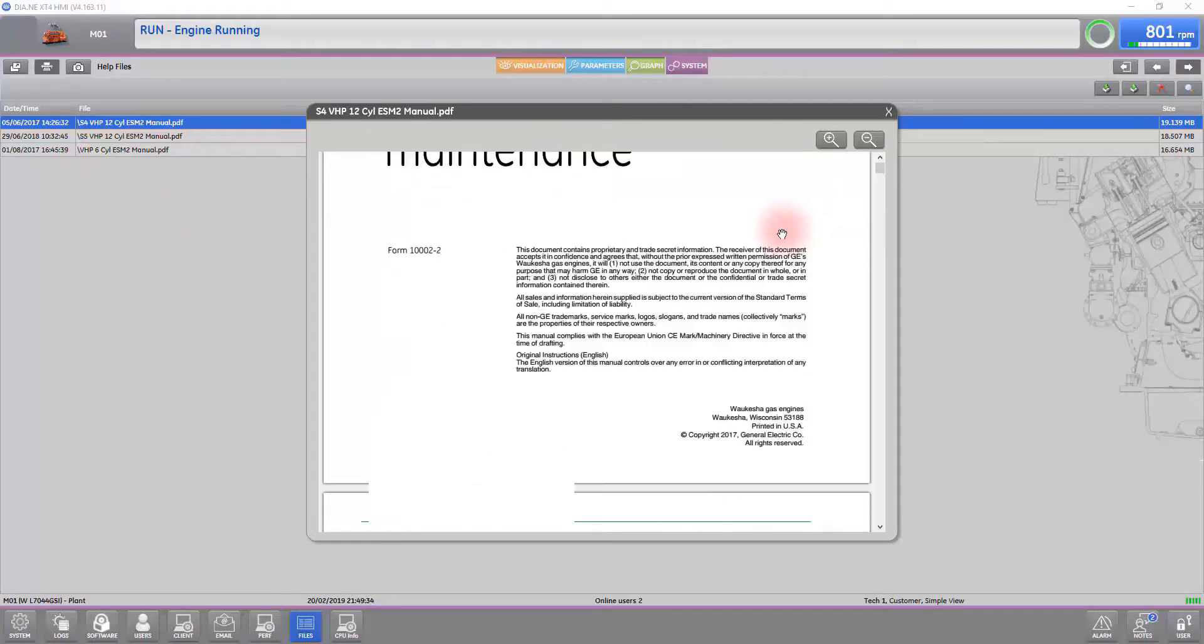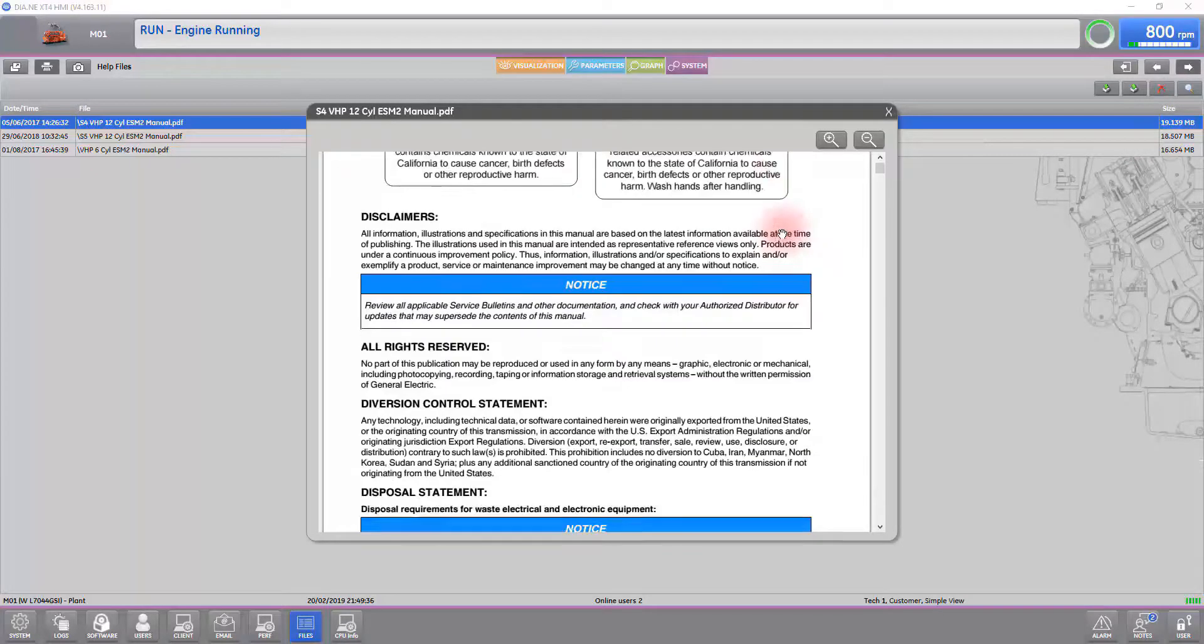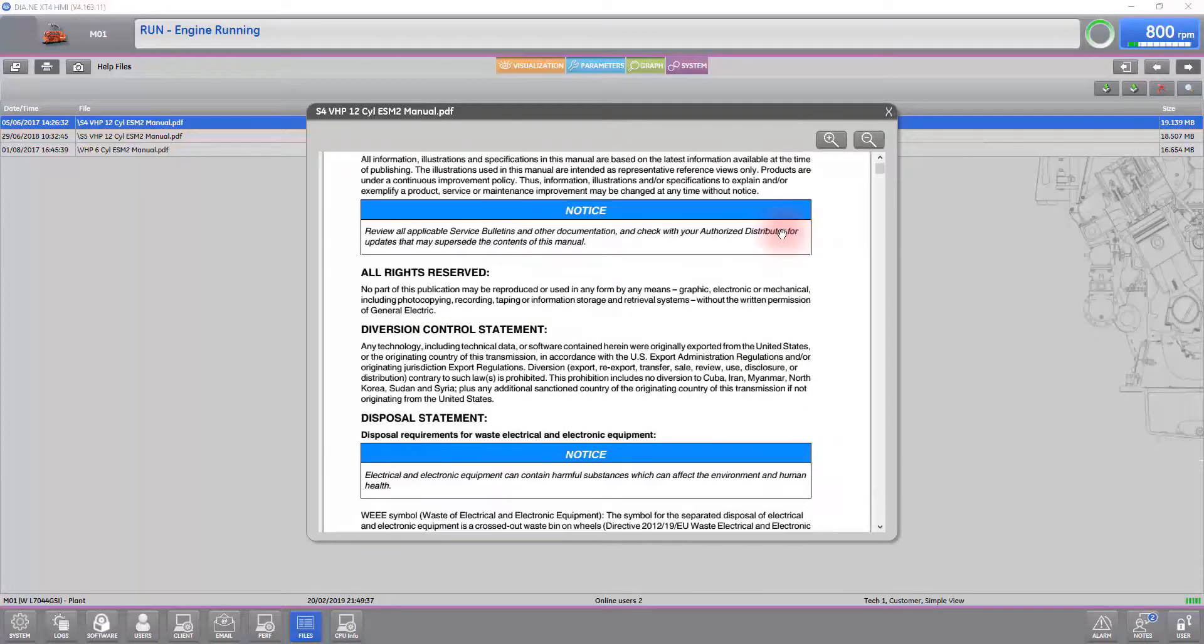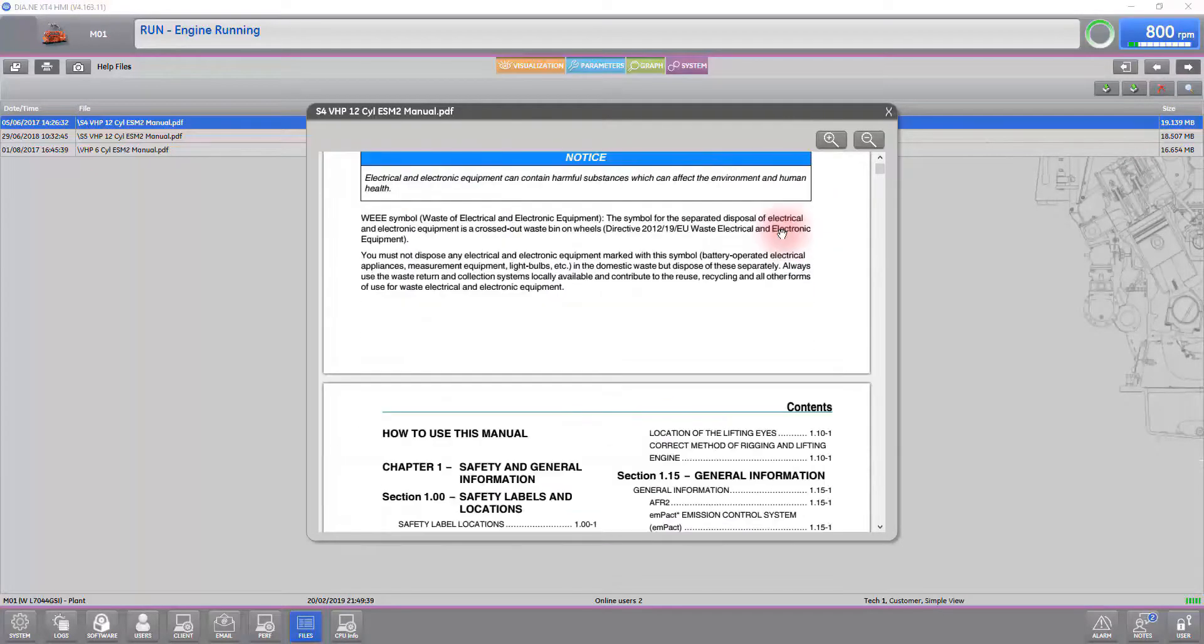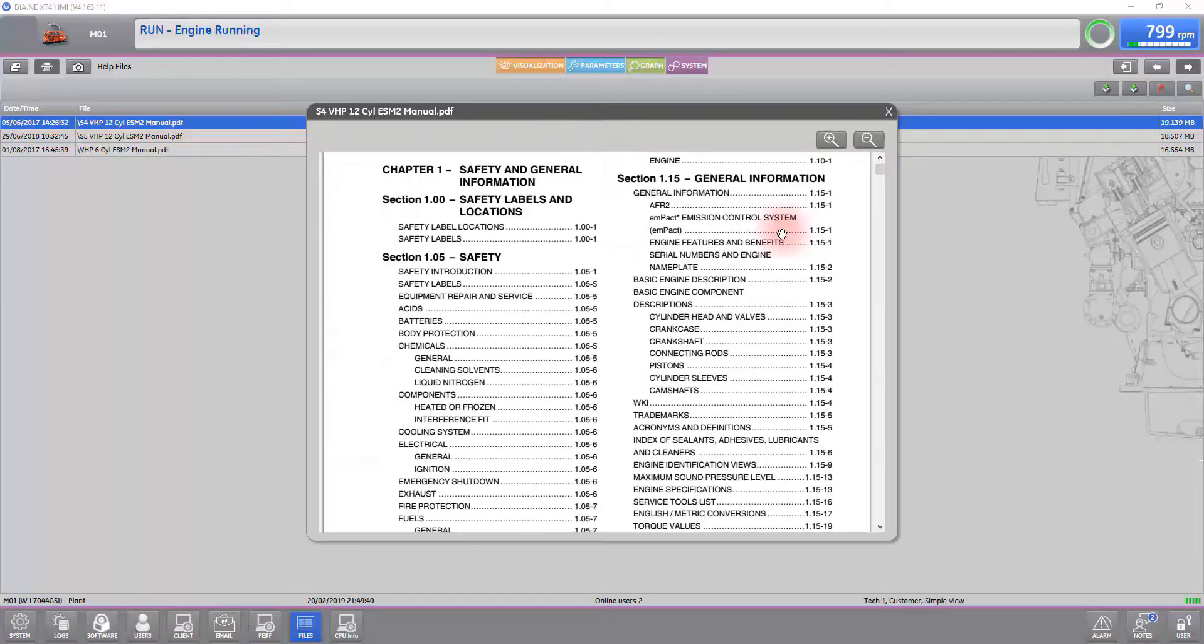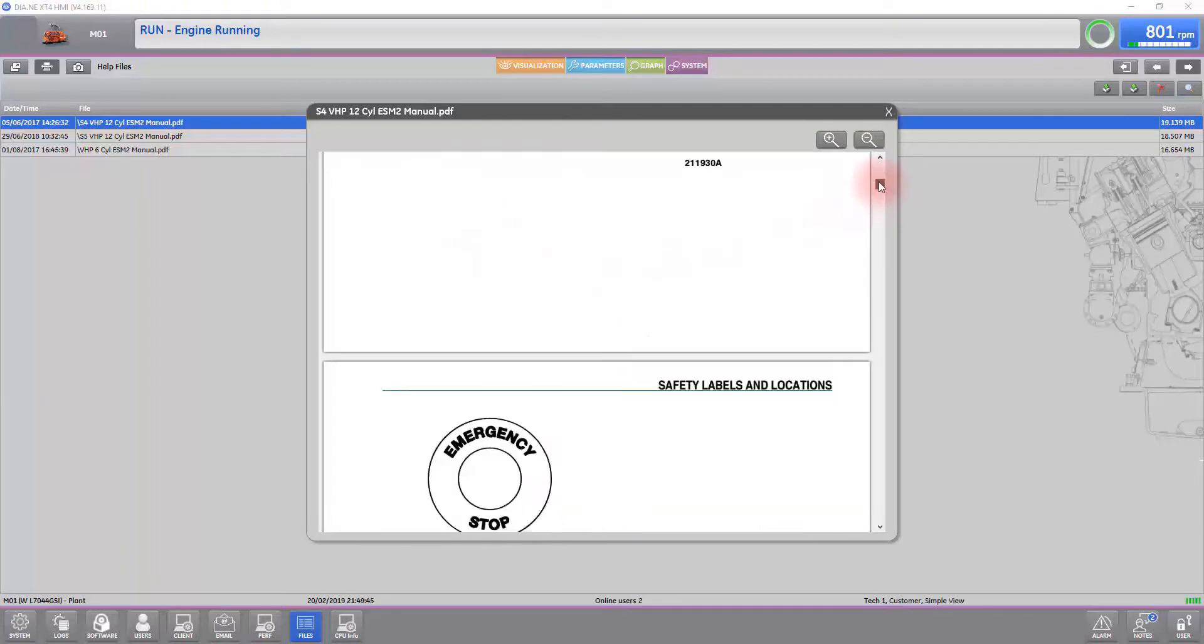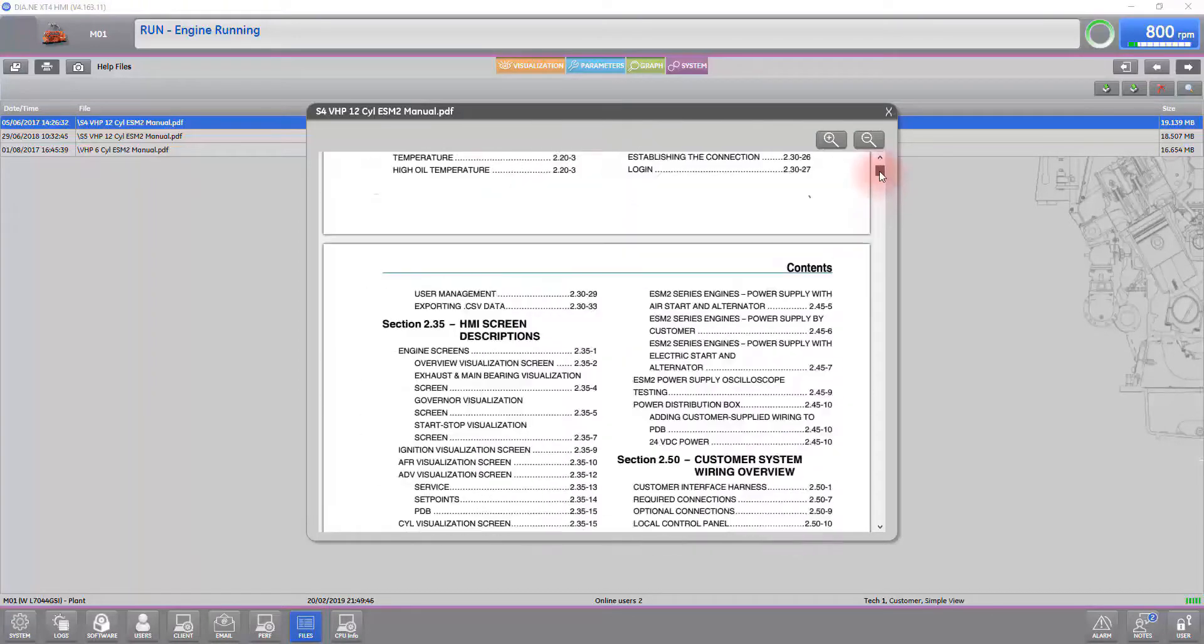From there, you can navigate the manual using your up and down arrows or sliding the bar along the right-hand side of the page.